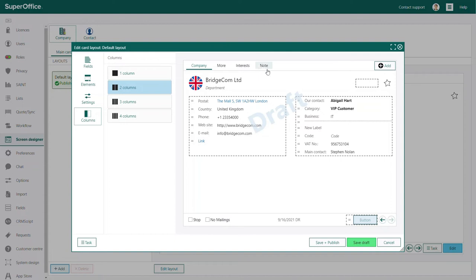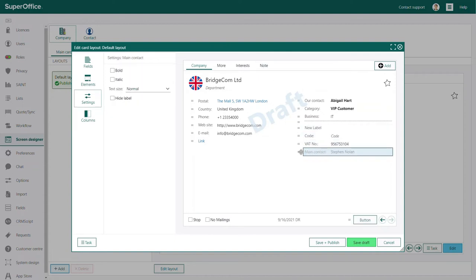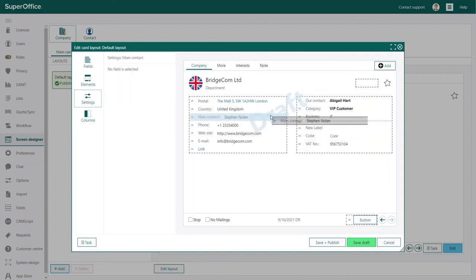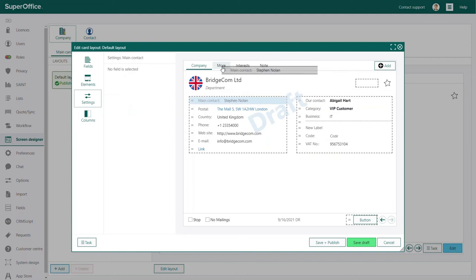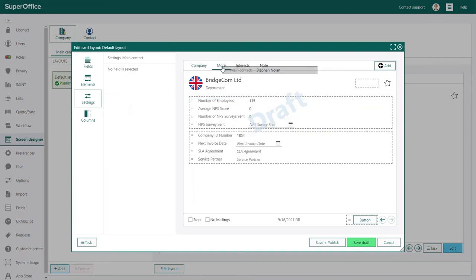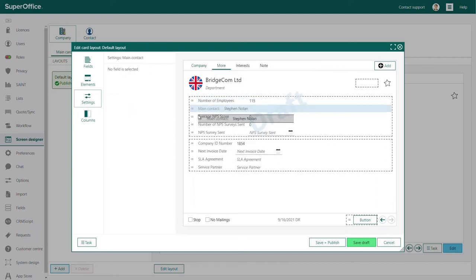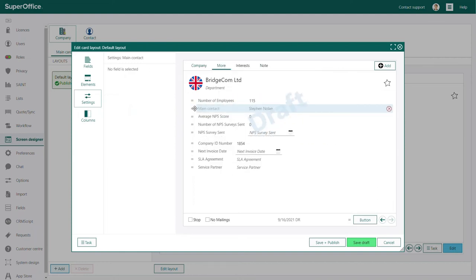If you wish to move fields from one tab to another, you can select the field you want to move and drag it to the tab you want to add it to. You'll see that the content of the tab you've selected appears. You can now drop your field where you want it to be visible.